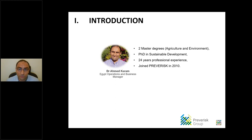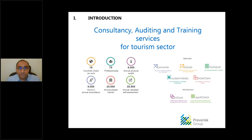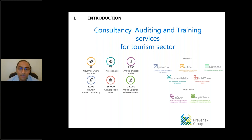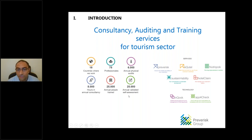Brev Risk is a consultation, auditing, and training company, currently active in about 18 countries worldwide with 75 professionals. We provide hotels and the travel industry with about 6,000 annual physical audits, 8,000 hours of annual consultation, training for about 25,000 people per year, and 25,000 annual validated self-assessment questionnaires.